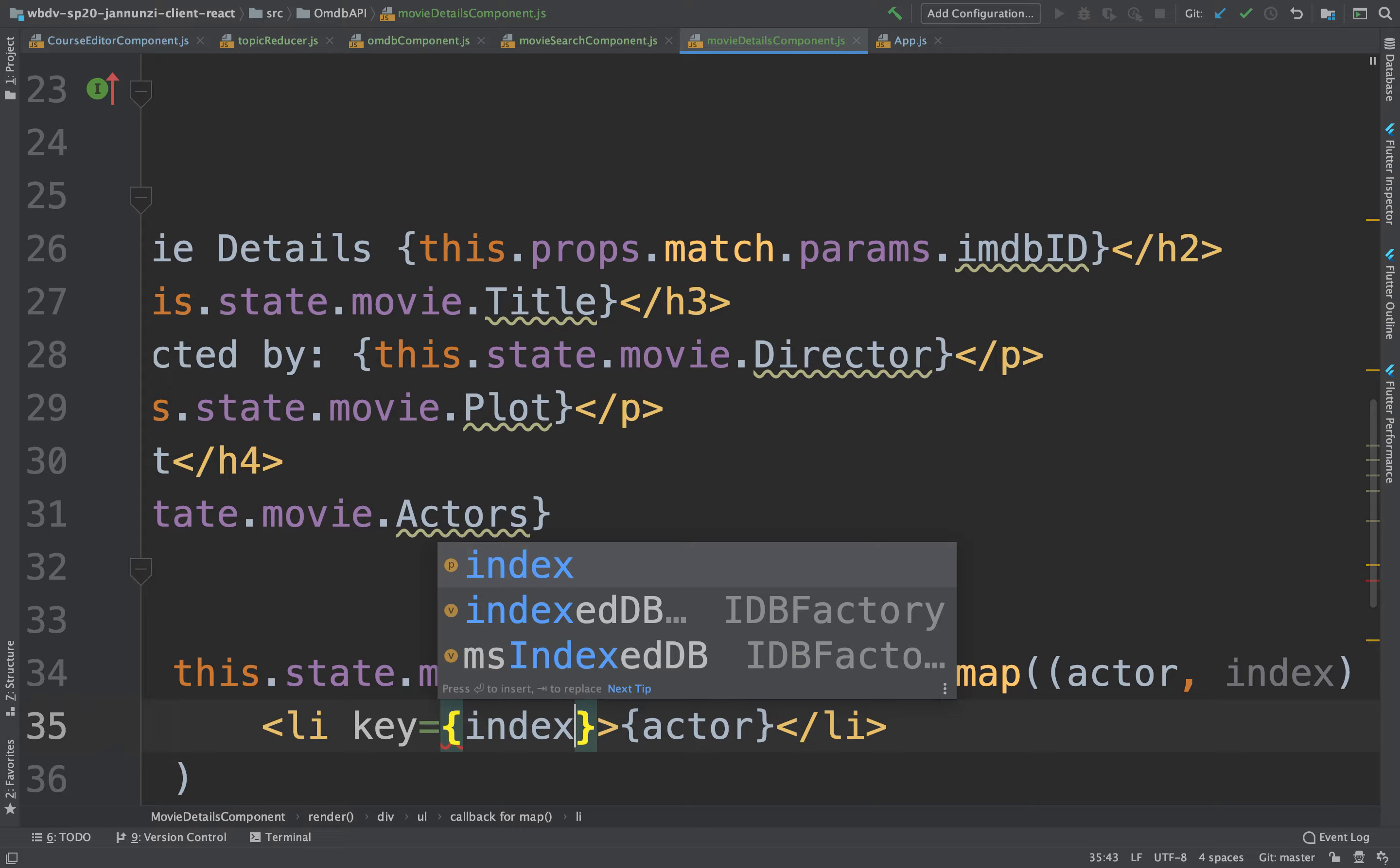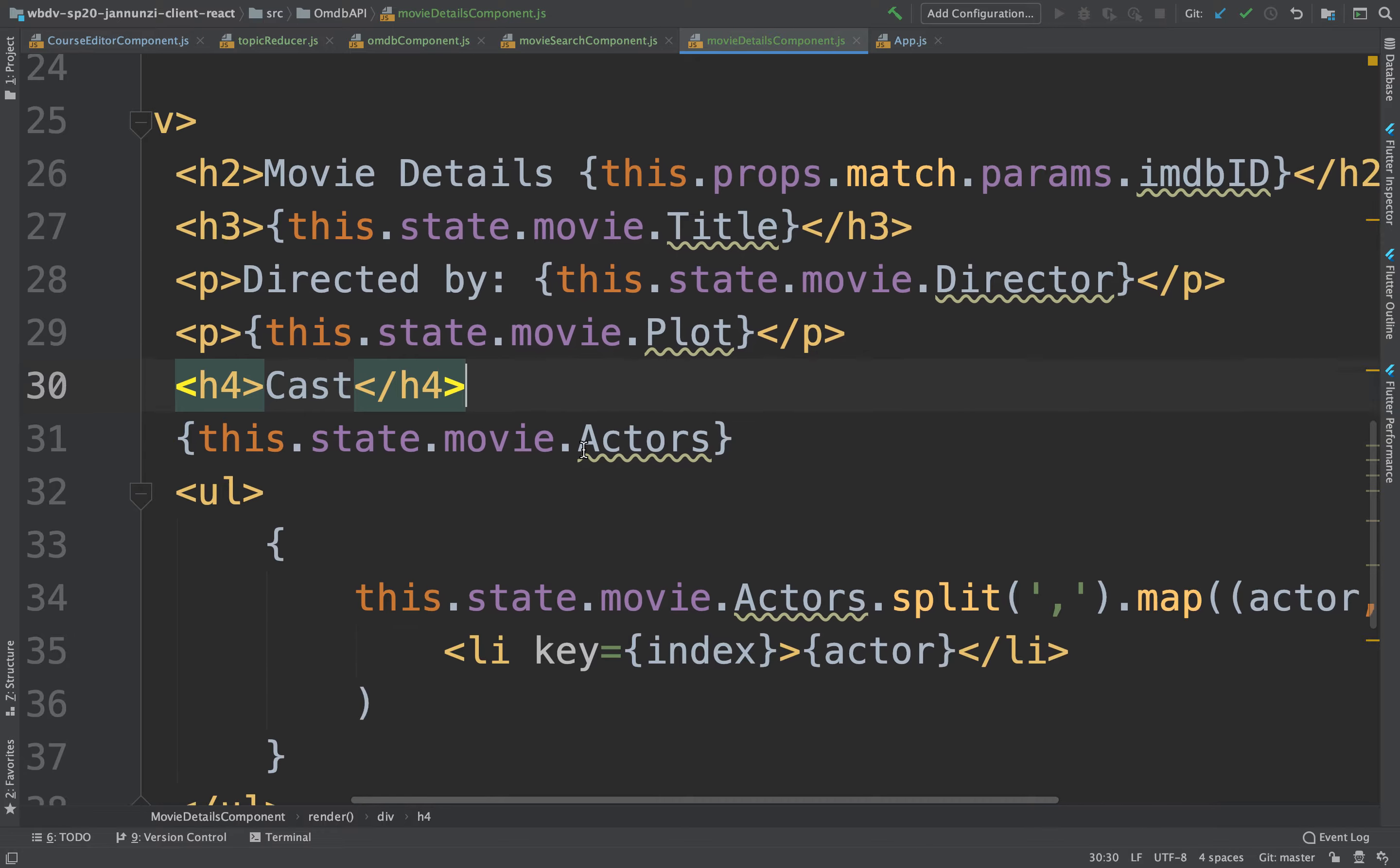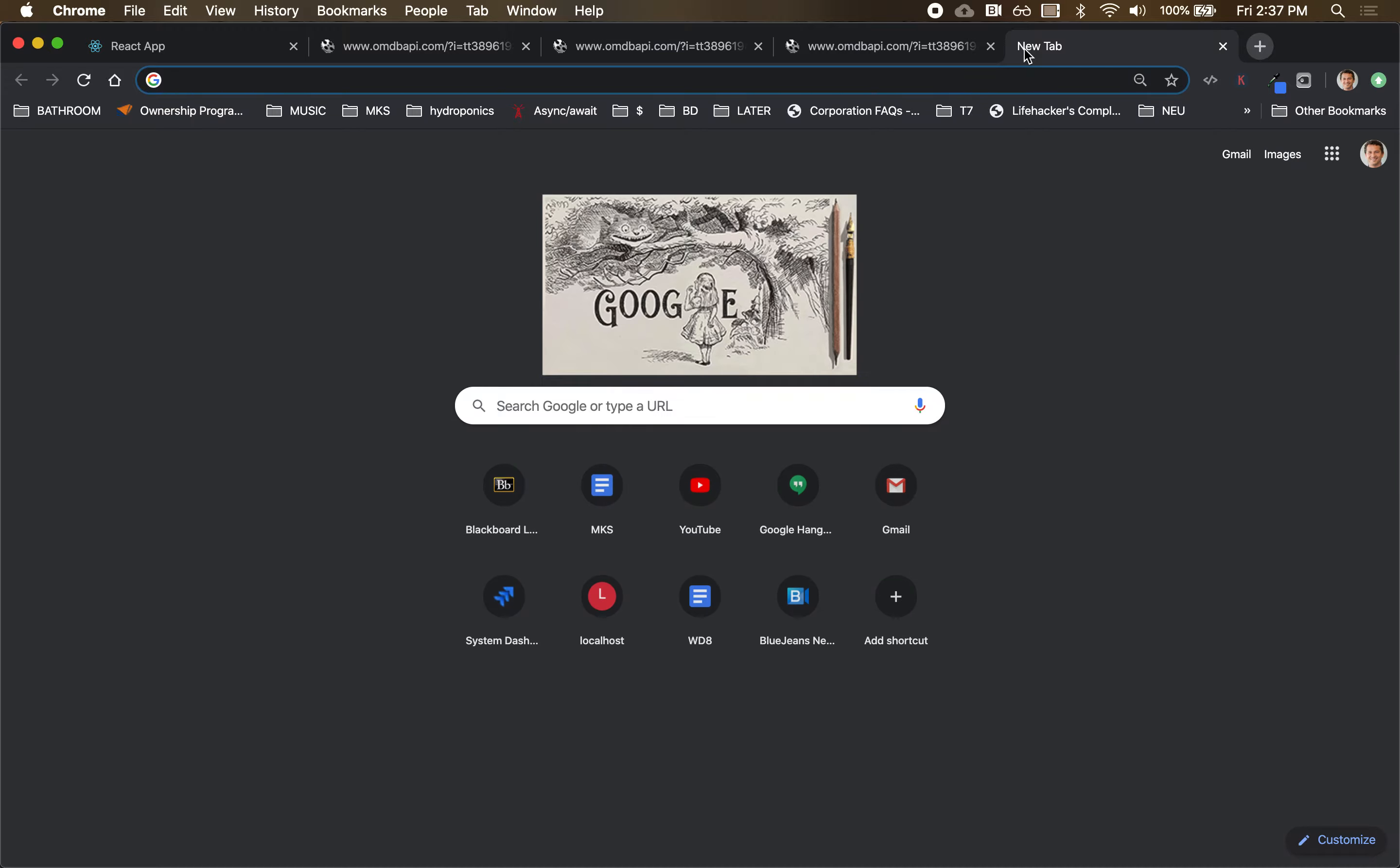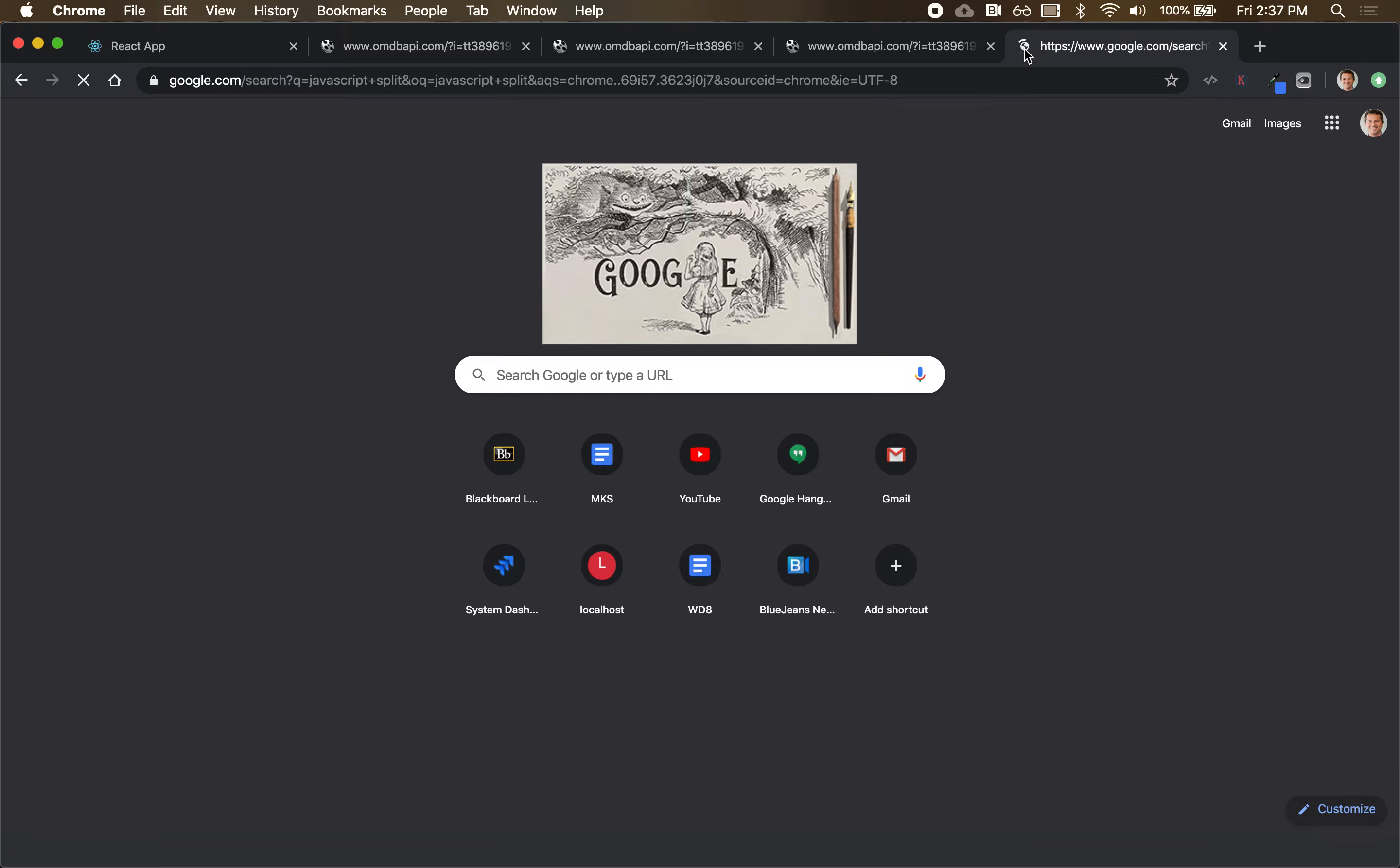Unless they have the same name. That didn't work. Split actors of undefined. Did actors render? Movie.actors. Is it split? I think it's split, isn't it?